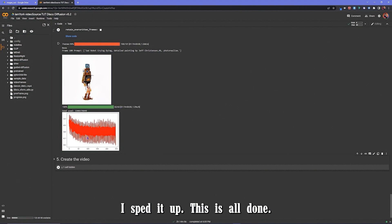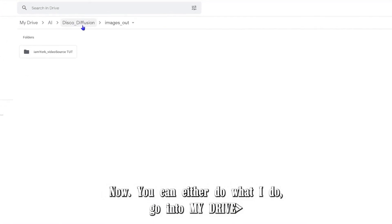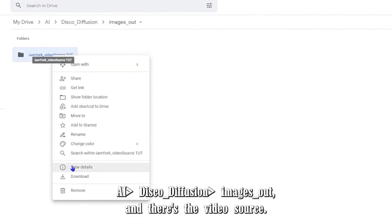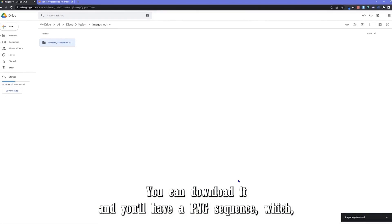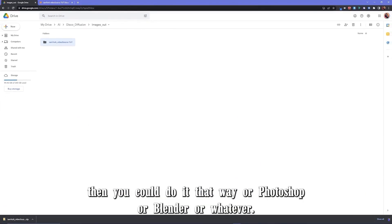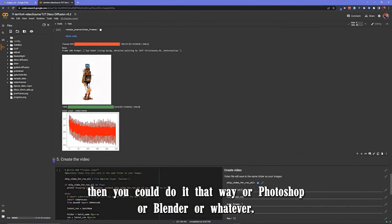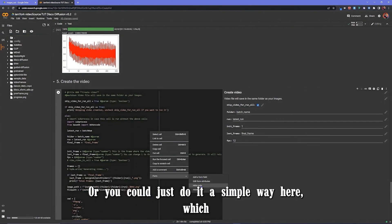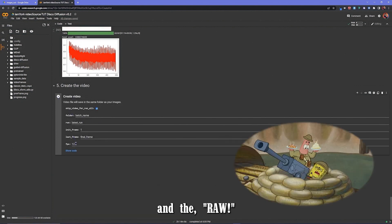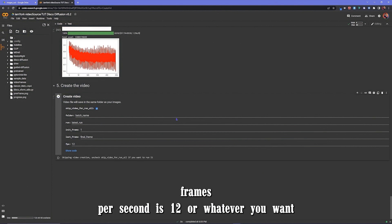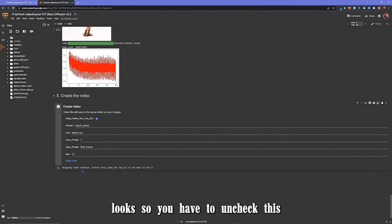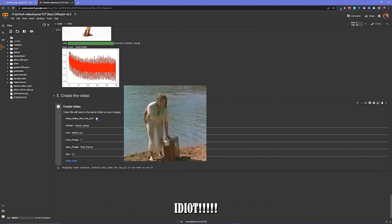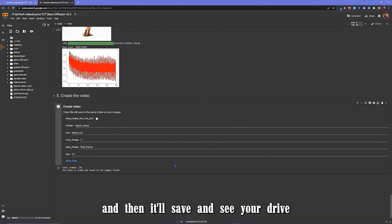I sped it up. This is all done. Now you can either do what I do. Go into my drive, AI Disco Diffusion Images Out, and there's the view of source. You can download it and then you'll have a PNG sequence, which if you're familiar with After Effects and all that stuff, you could do it that way, or Photoshop or Blender or whatever. Or you could just do it a simple way here. If you just want the straight raw video, frames per second. It's 12 or whatever you want. I have to uncheck this, untick that, run it again, and then it'll save into your drive.